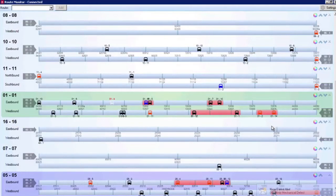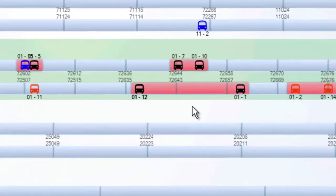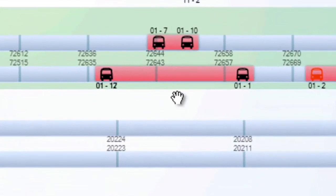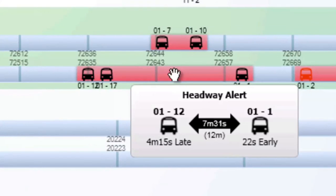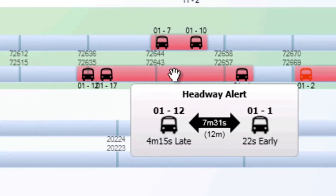If headway monitoring is enabled, Route Monitor will show when the buses are getting too close together or bunching. It will highlight the vehicles in question, at which point a dispatcher can contact the trailing bus and tell them to either slow down or take extra time at their next stop.